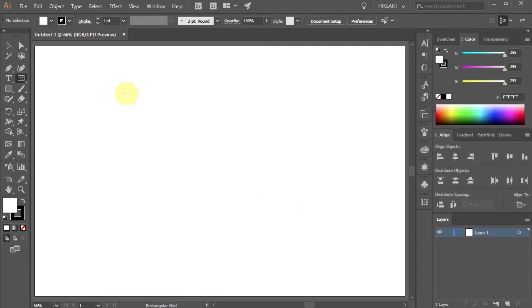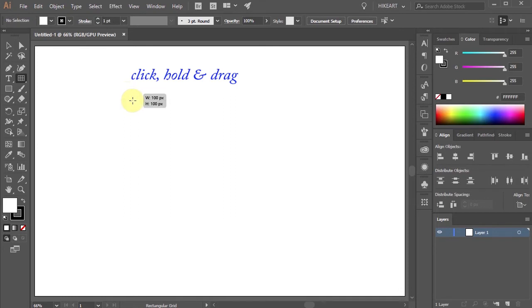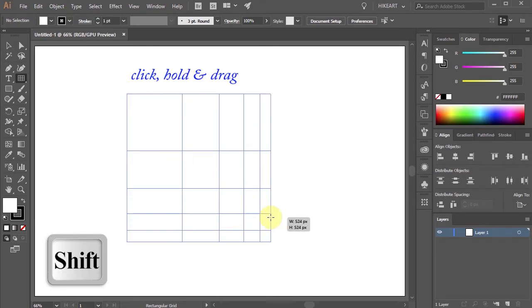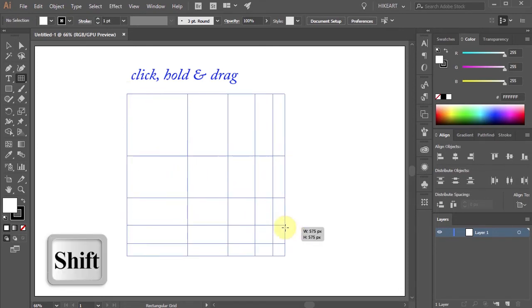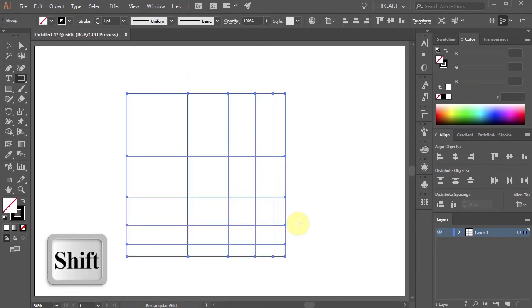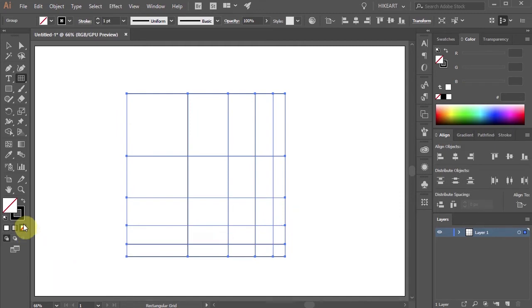Click on the artboard, hold and drag your mouse to make a square. Now release your mouse and then release the key.